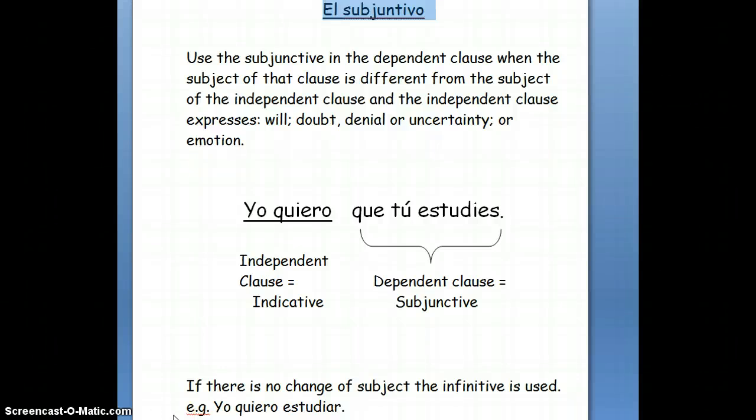Hola, estudiantes. I hope you're doing well, and I hope you're studying this week's grammar lesson, which is el subjuntivo — the subjunctive — which is the mood in Spanish used to talk about actions, events, or conditions that are hypothetical or contrary to fact.